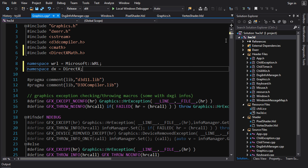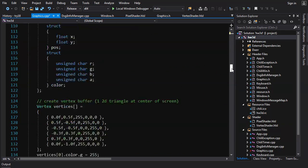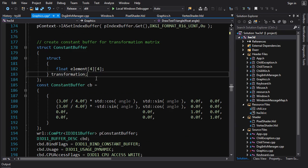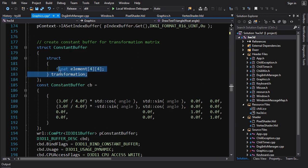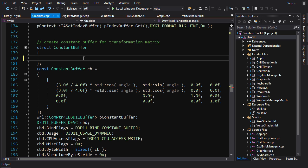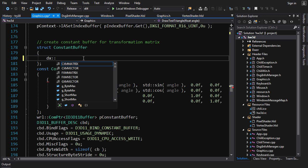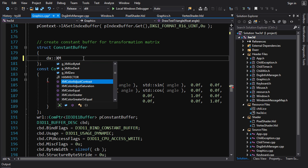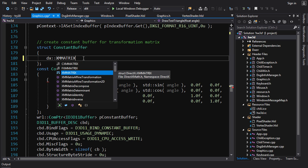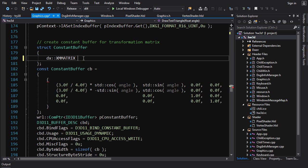The first thing we're going to do is replace the 2D float array in our constant buffer with a DirectX Math type. The main types you work with are the XM types: XMMatrix and XMVector. We'll use `dx::XMMATRIX` and call it `transform` — no need to change that name. That's all you need to do to declare it in your constant buffer.